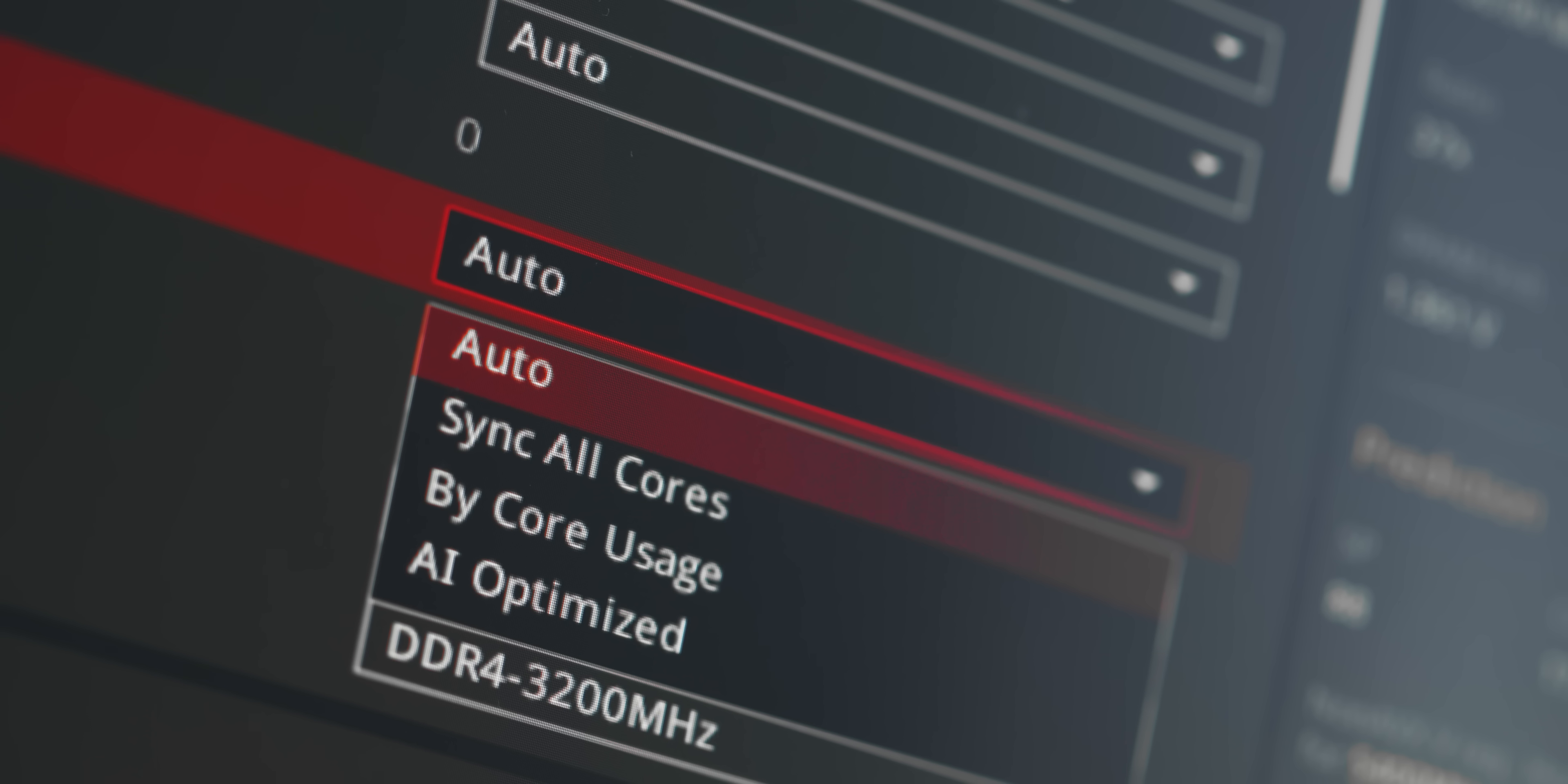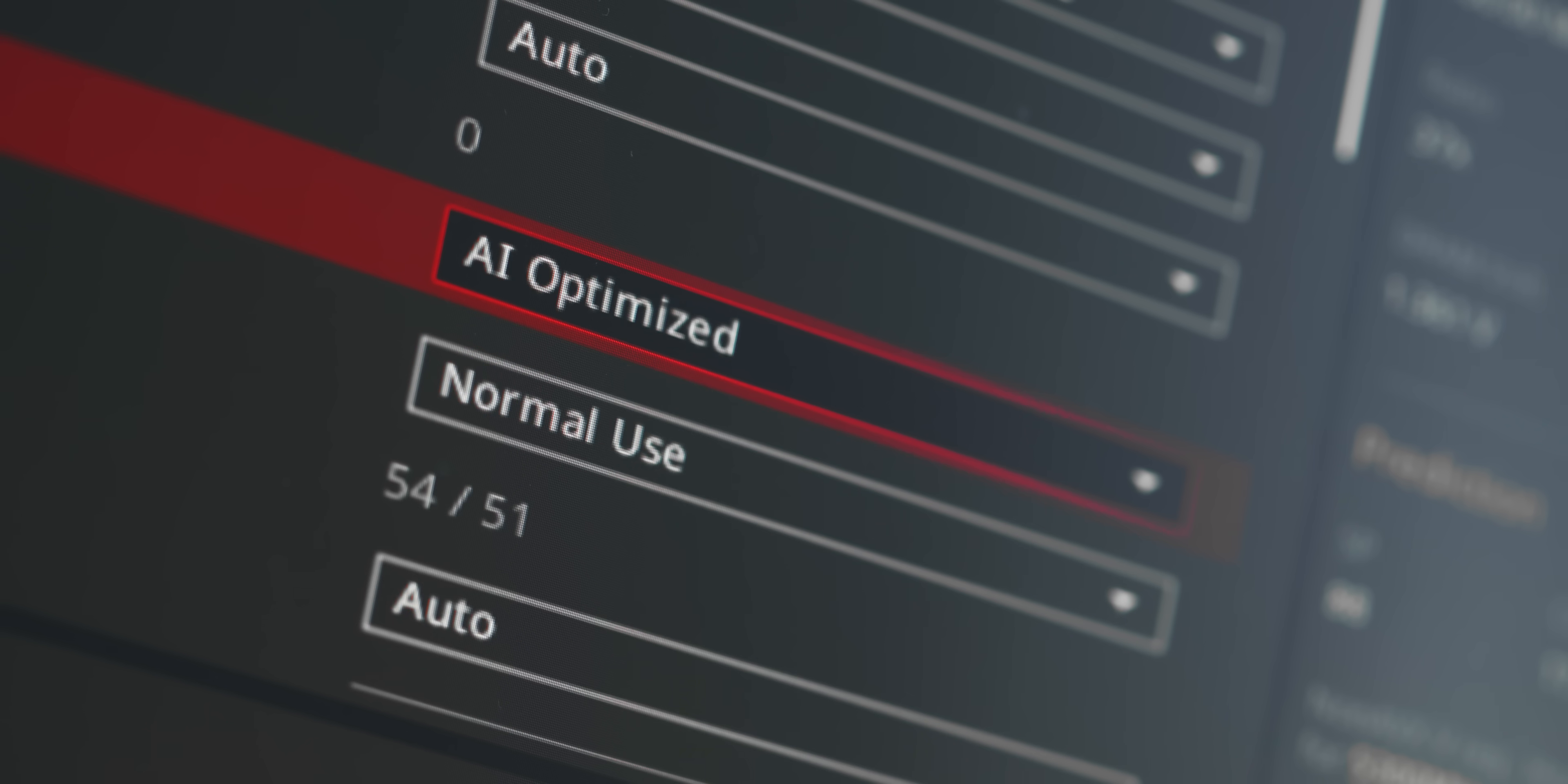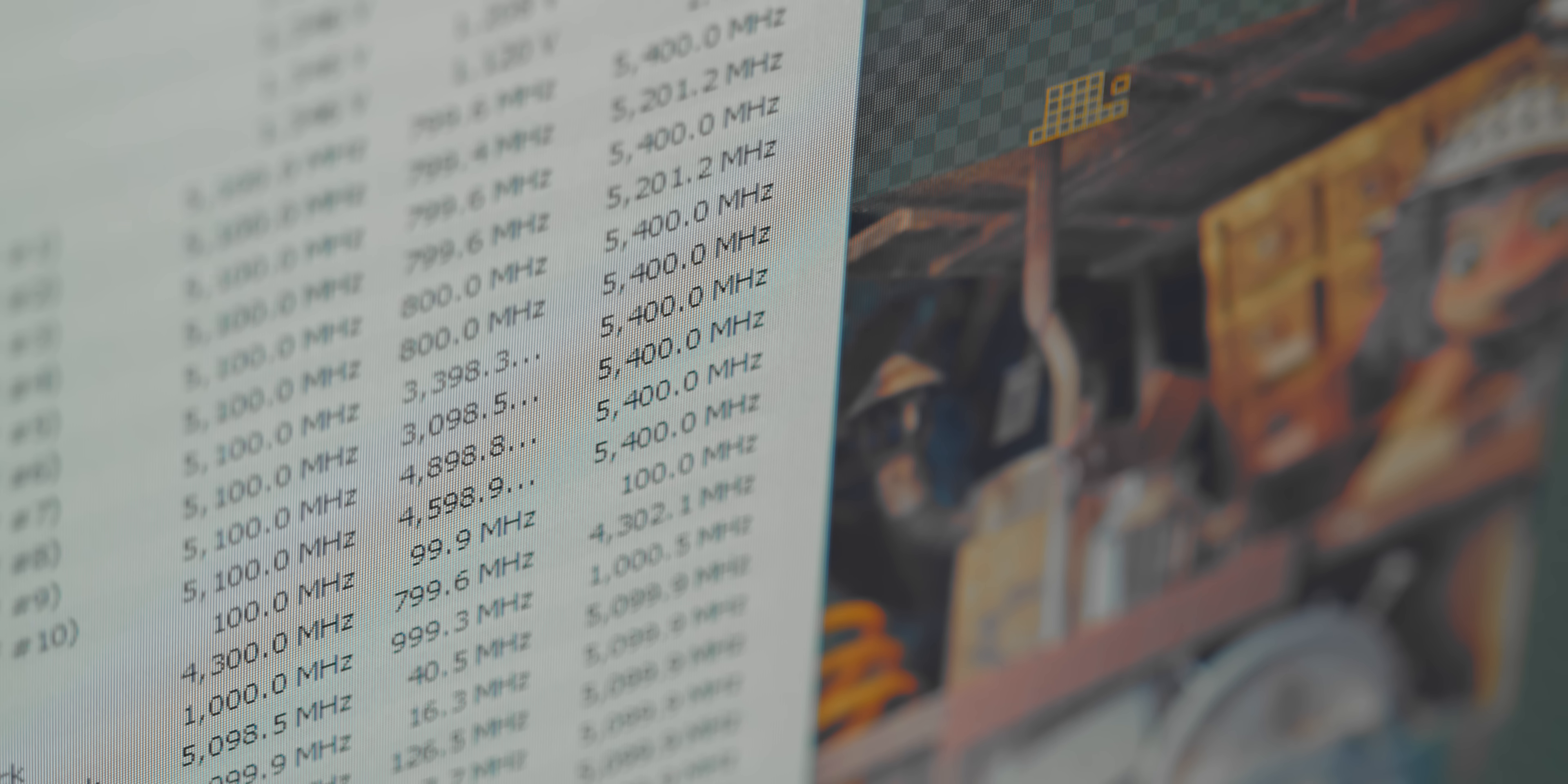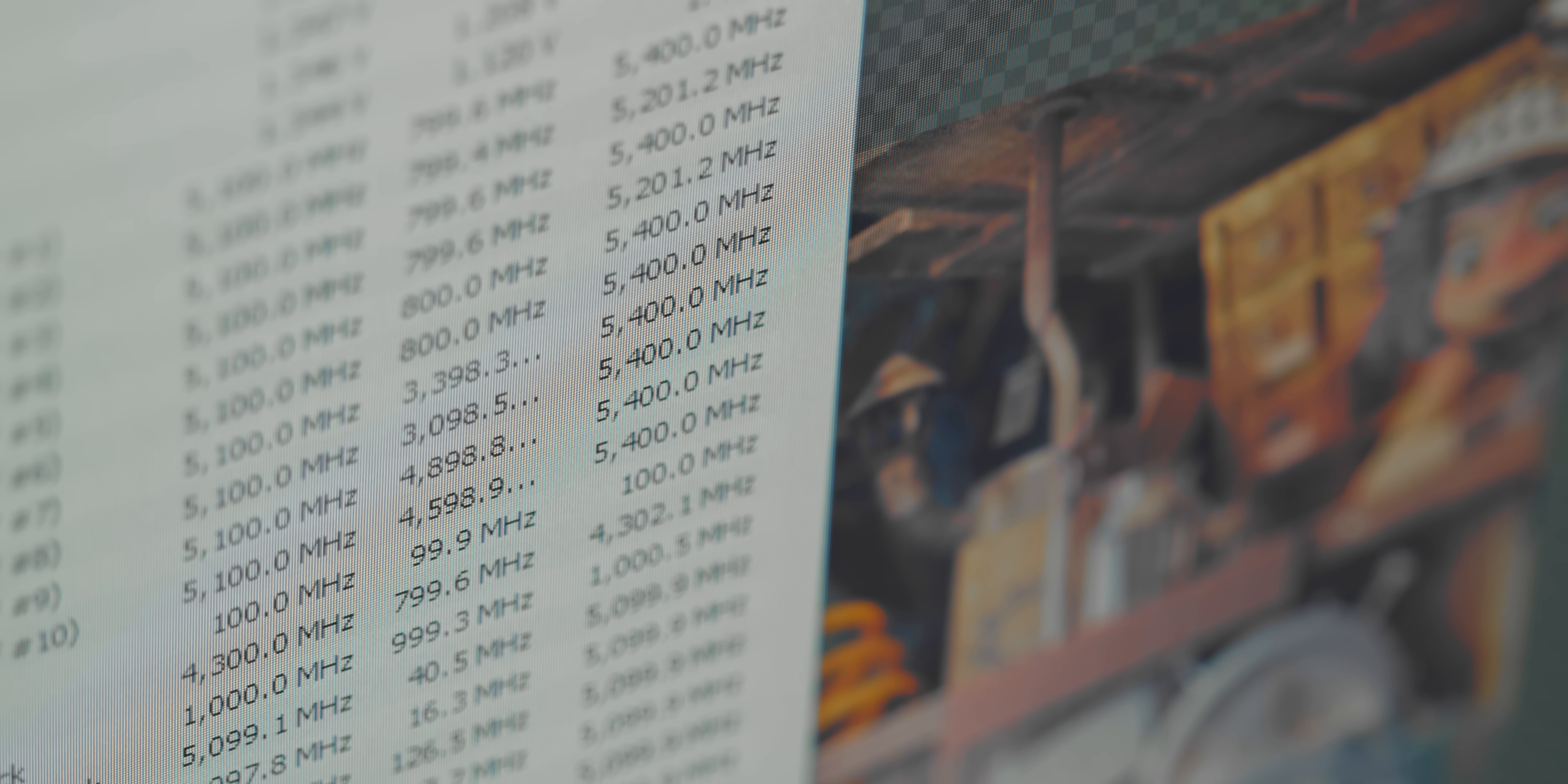But what if there was another way, where with a single click and a few minutes later, you're done. Free performance, a stable overclock, and in record time.